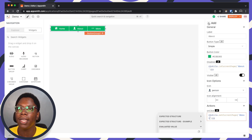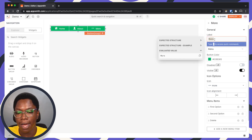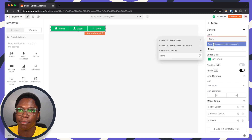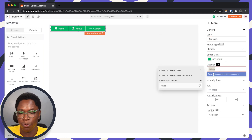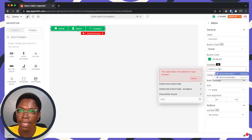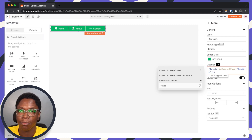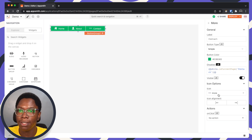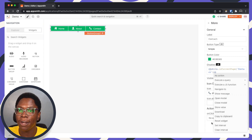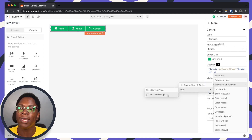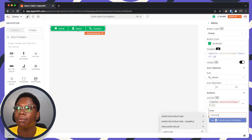Lastly, we have the contact page to configure. Let's set this to a simple button. For the disabled state, we can use utils.isCurrentPage passing 'contact'. For the icon, this is going to be a phone icon. And for the onClick, when this is clicked on, we want to set the current page to be 'contact'.